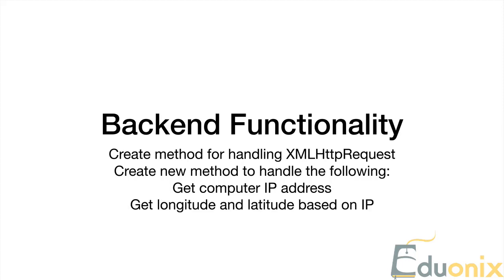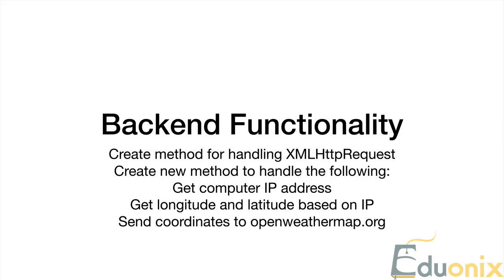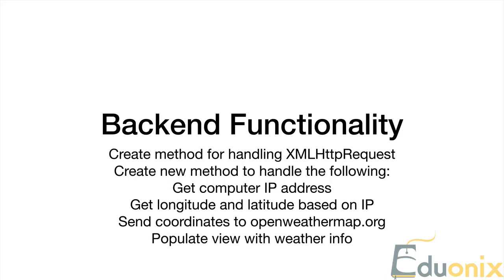So from the IP address, we're going to take that, send it to another service that's going to give us the longitude and latitude of our location based on our IP address, because the weather API is going to need that information to identify us. So we take those coordinates and we send it to openweathermap.org, which is the resource that we're going to be using as we build this application.